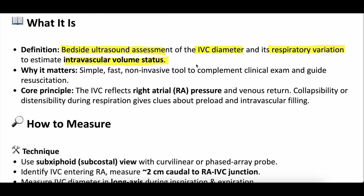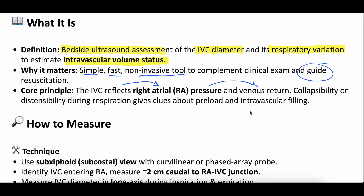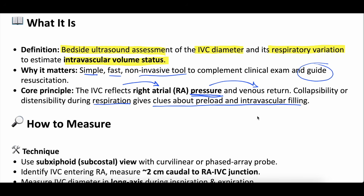When it works, IVC assessment is a simple, fast, non-invasive tool you can do repeatedly to complement clinical judgment and help guide resuscitation. But the IVC really reflects right atrial pressure, which is a surrogate for venous return — it's a pressure, not a direct measure of volume in the inferior vena cava. Using pressure to extrapolate to volume can lead to issues. The collapsibility or distensibility during respiration does give clues about preload and intravascular filling.